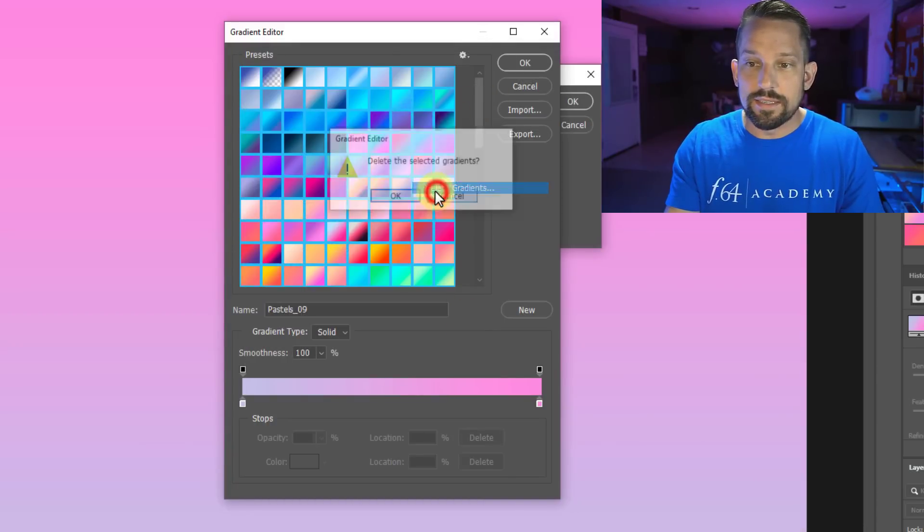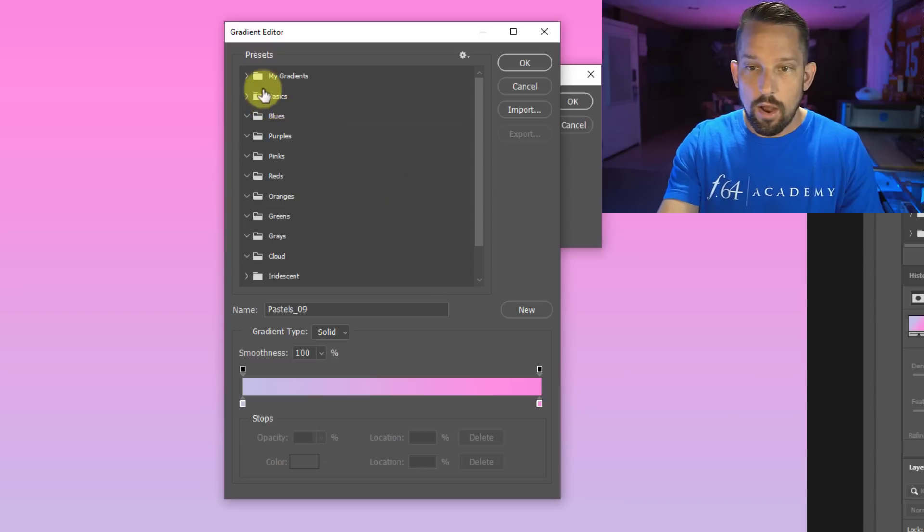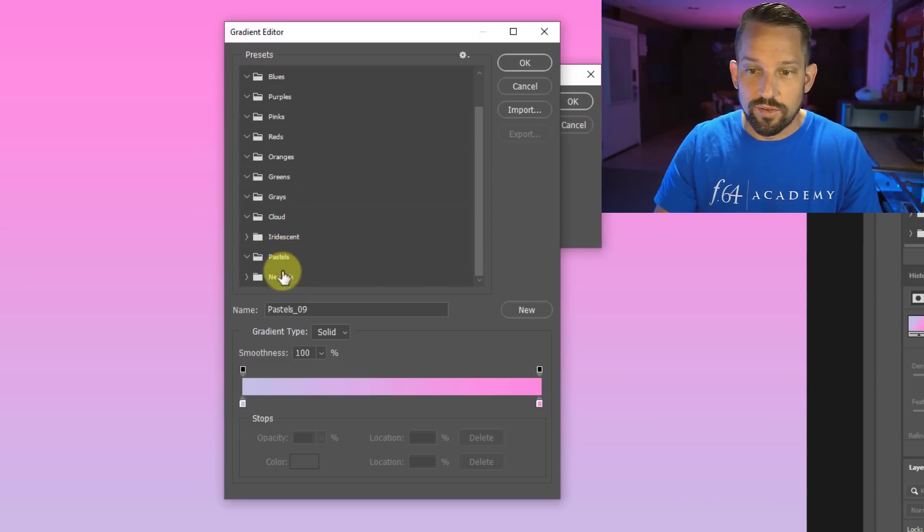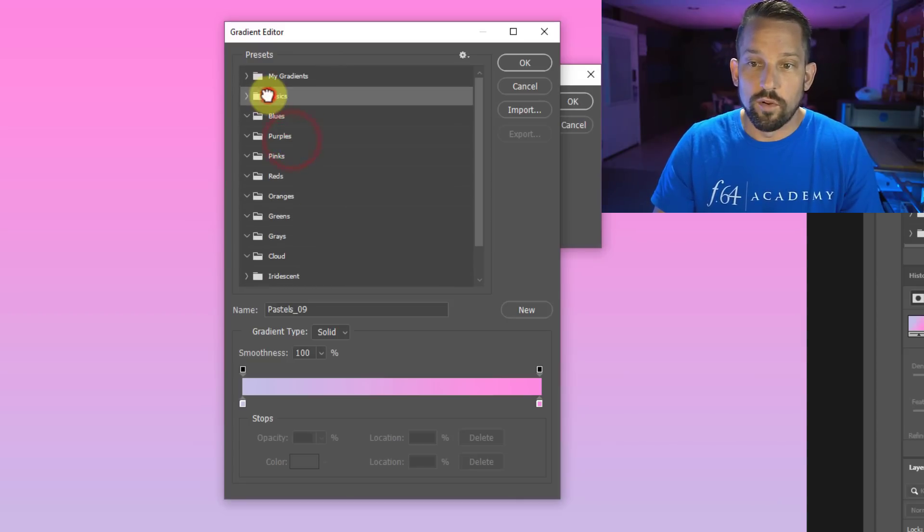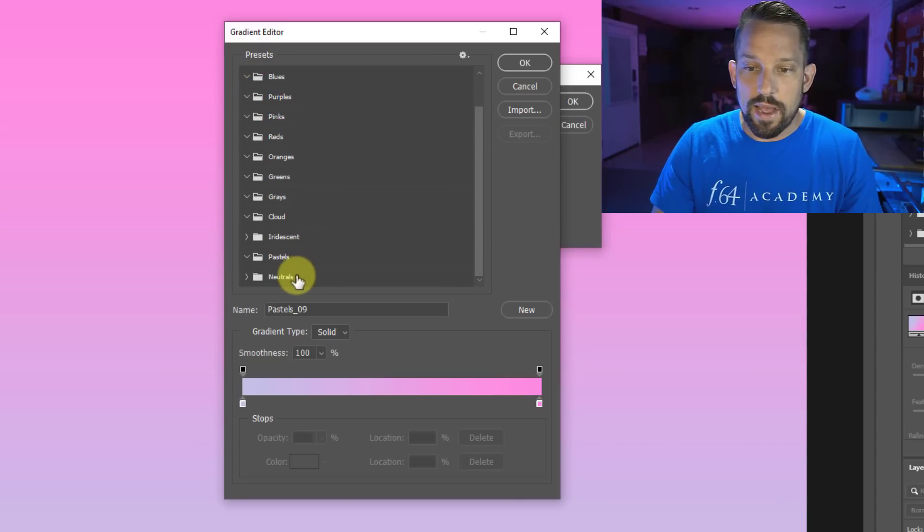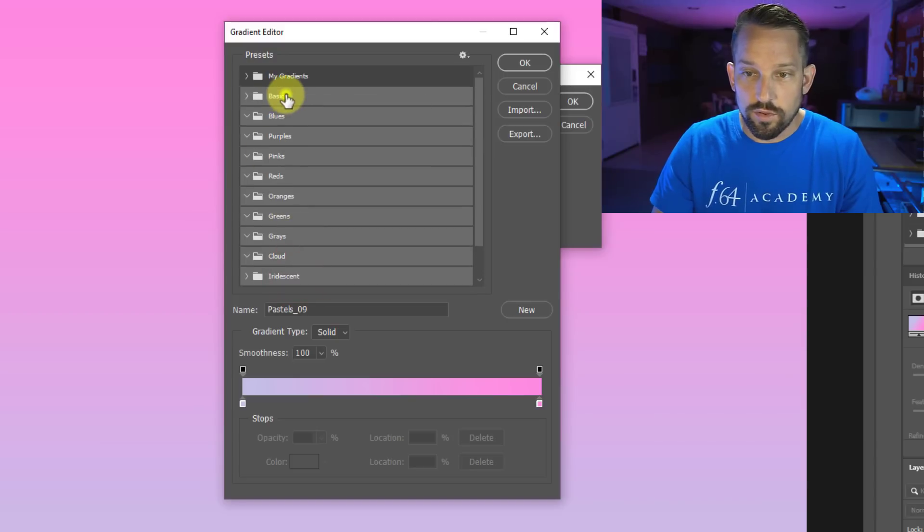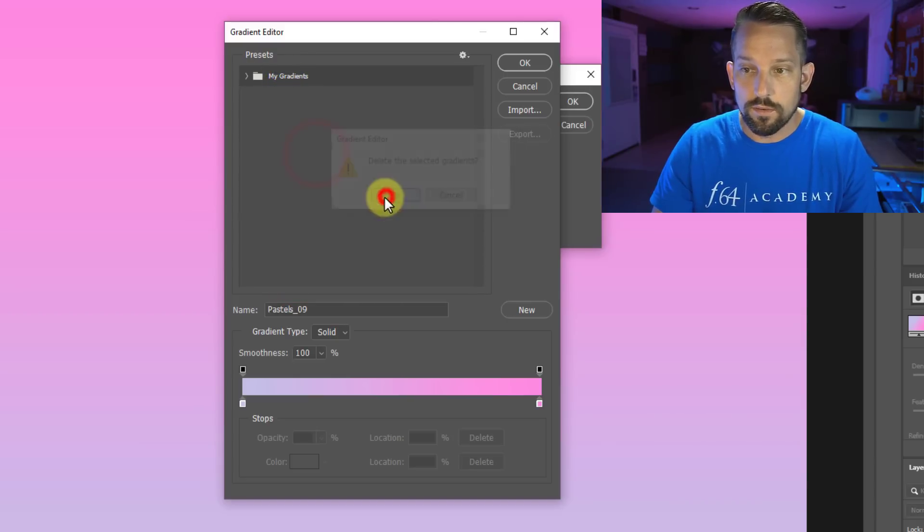Now, if I right click this and delete these gradients, all of these gradients in here in this basic folder all the way down to these pastels, they're pretty much gone because I took them all out of their folders. There's a couple of ways to get those back. I'm just going to go ahead and shift click on the folders, right click, and then delete these groups.